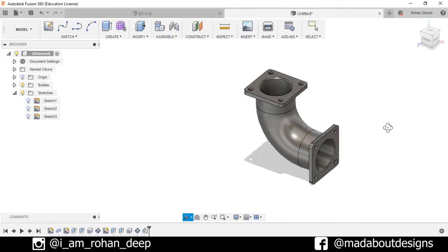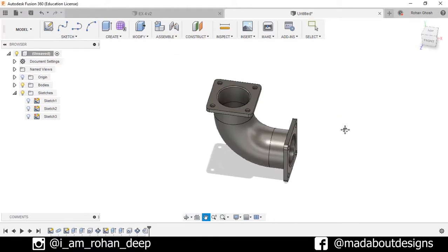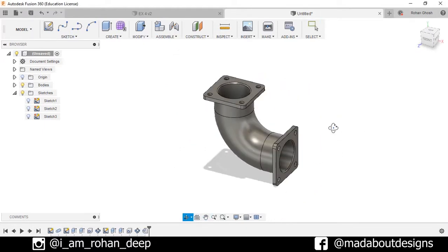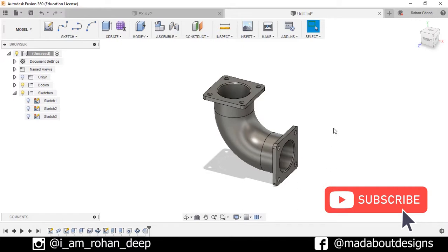So here is my figure ready. Thank you guys for watching this video. If you like this video, hit the like button — this will help a lot. Don't forget to share and subscribe to Mad About Designs for new tutorials on Autodesk Fusion 360. See you in the next video — till then, keep designing and design whatever you love. Bye bye.